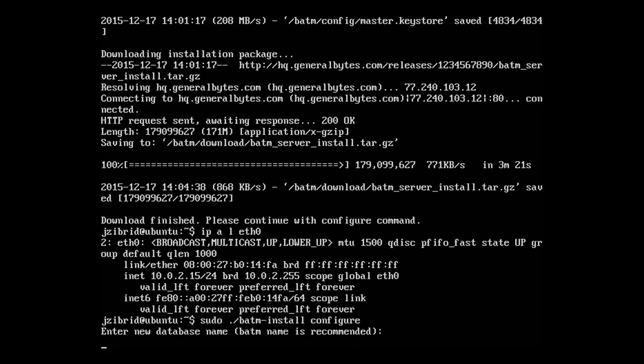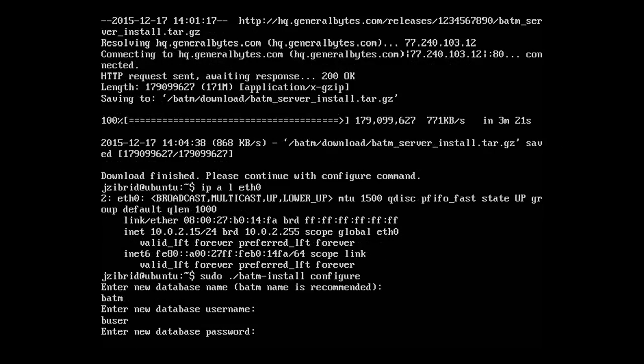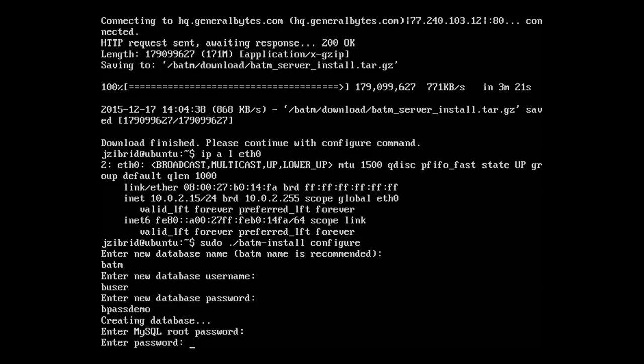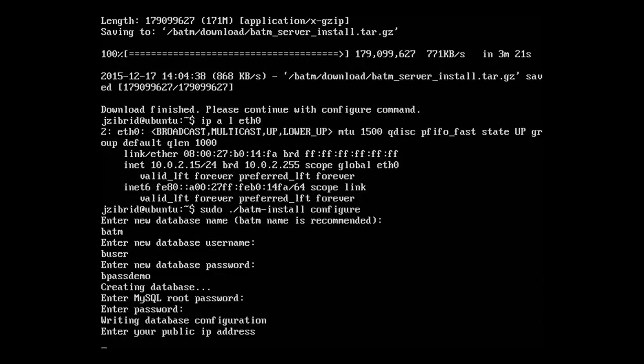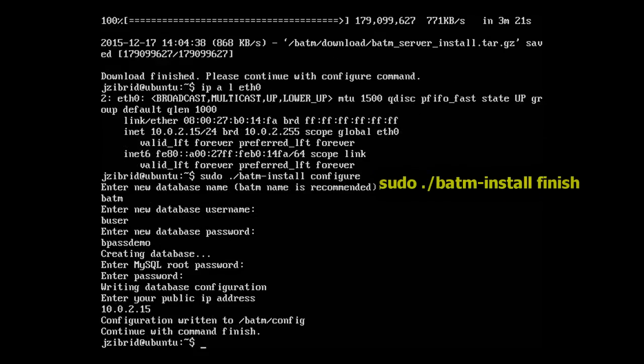First, we need to enter the database name. I recommend using batm. Use database new database username and password, let's say b pass demo. Now we'll need that MySQL root password which we configured during the MySQL server installation, and now the IP address: 10.0.2.15. Great, so now the server is configured.